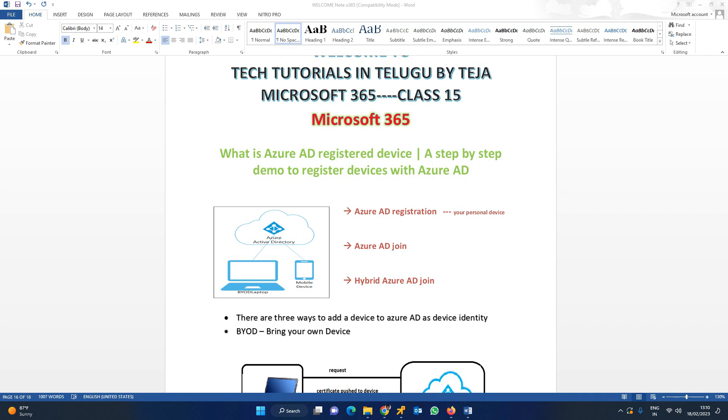Device identity is nothing but an object in the Azure AD. We have three ways: Azure AD registration, Azure AD join, and the last one is hybrid Azure AD join.